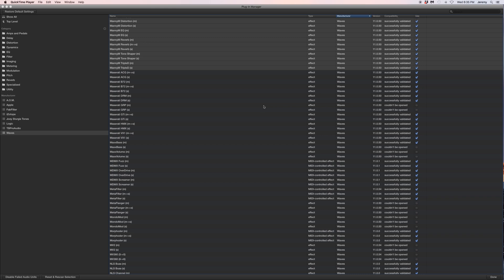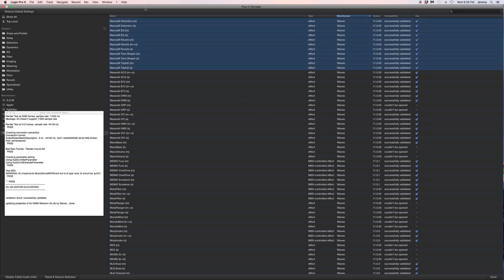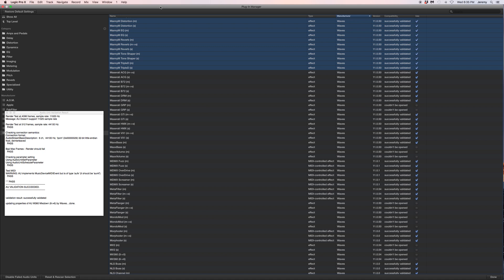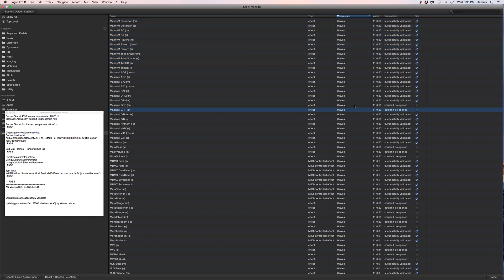I have Logic, we got a Waves bundle and some of the plugins weren't showing up in the session. So go to Preferences > Plugin Manager, which will bring you to the plugin manager here, and you will notice that maybe some plugins couldn't be opened.